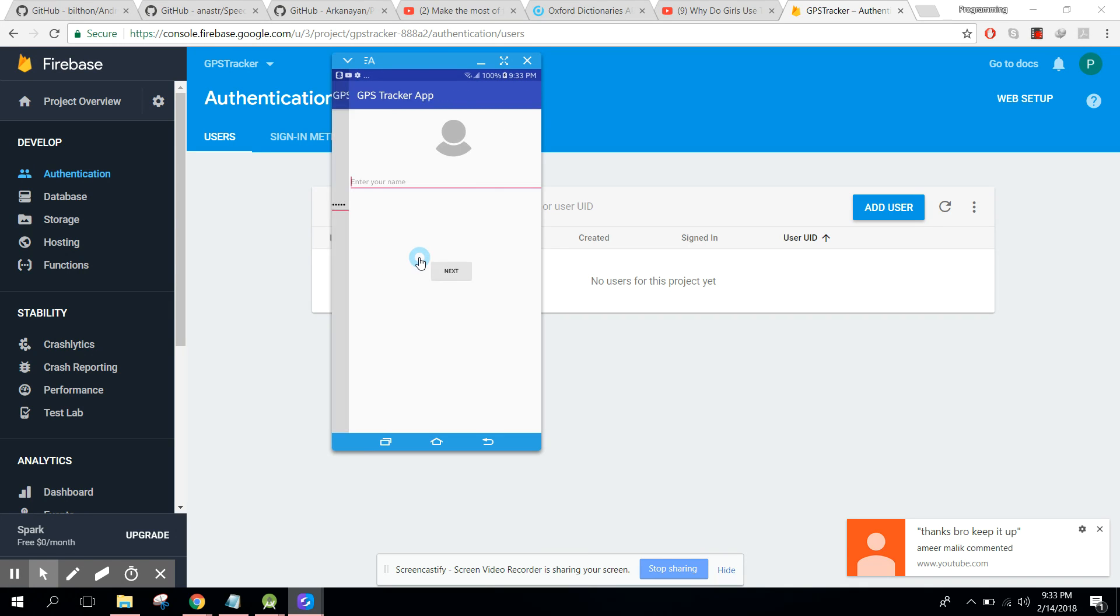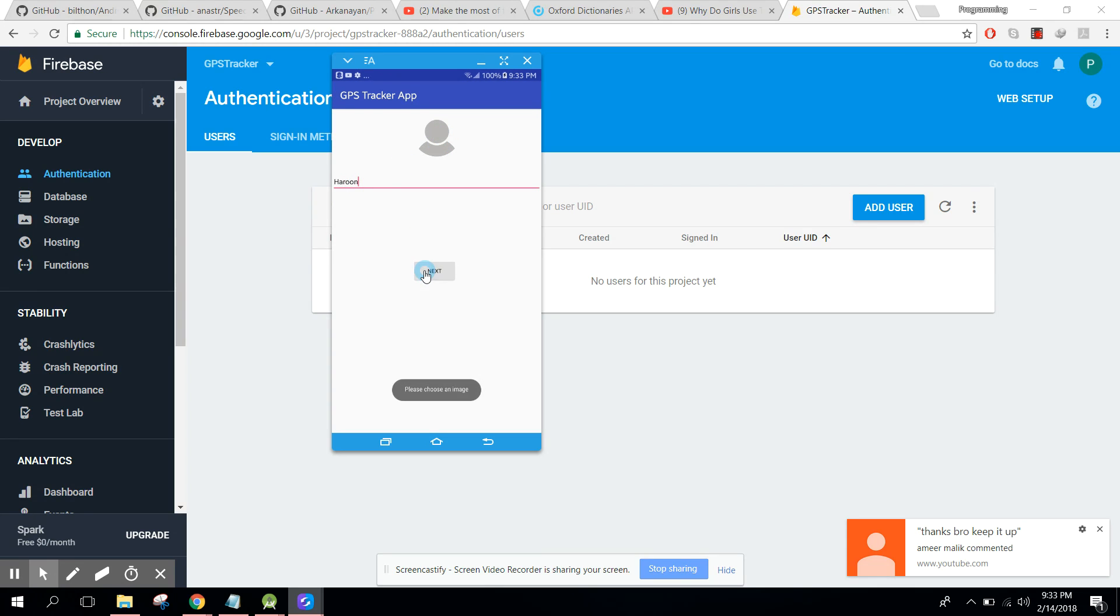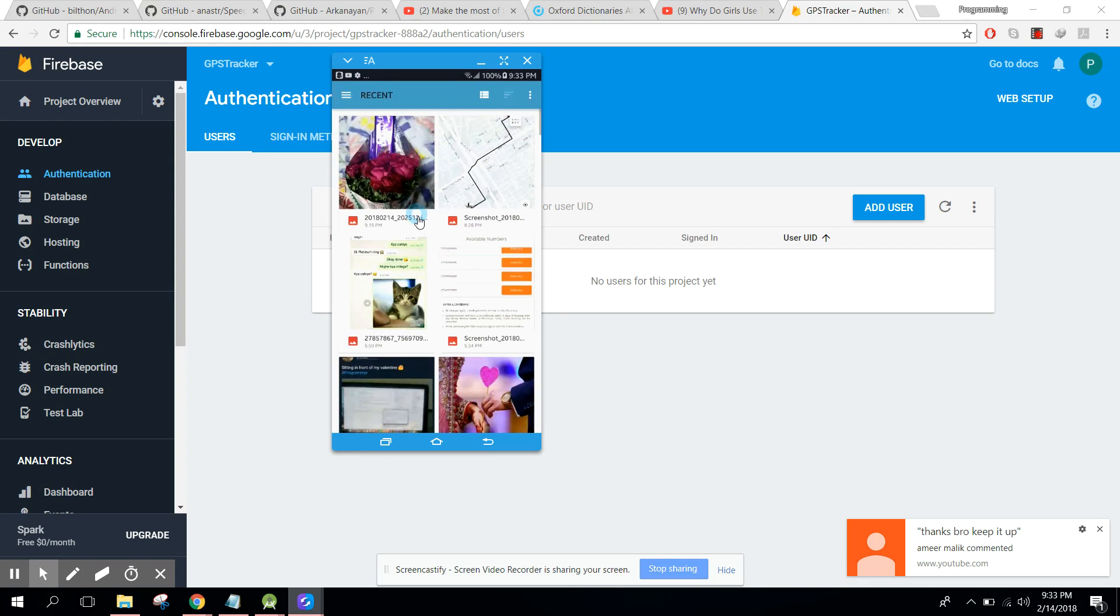And here we can take the image first of all and enter our name. So in my case I will write Haroon and I click next. So it is saying that please choose an image. Okay, so we have to choose an image, so click on the image and here we can select our image. So if I select this, let me show you, and click here.